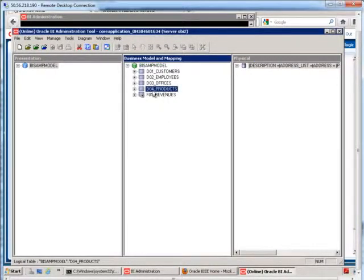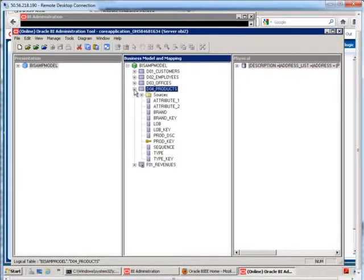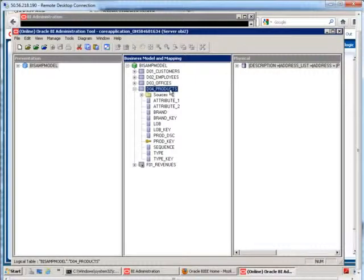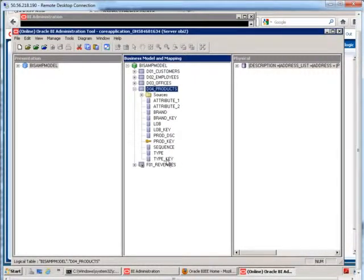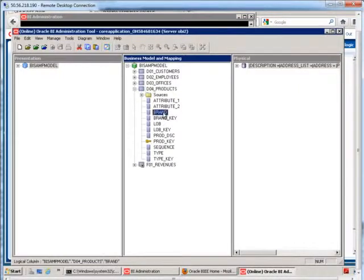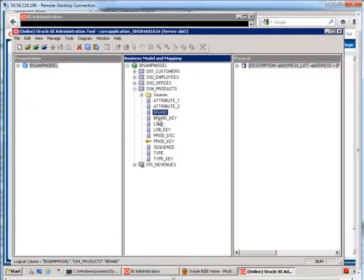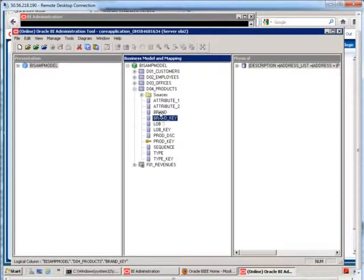So I'm going to first of all focus on a hierarchy in our products environment. So here I have my products logical table, and in here we can organize our products first of all by the brand. So the brand is something descriptive, such as FunPod, and the brand key is the numeric identifier for the brand.